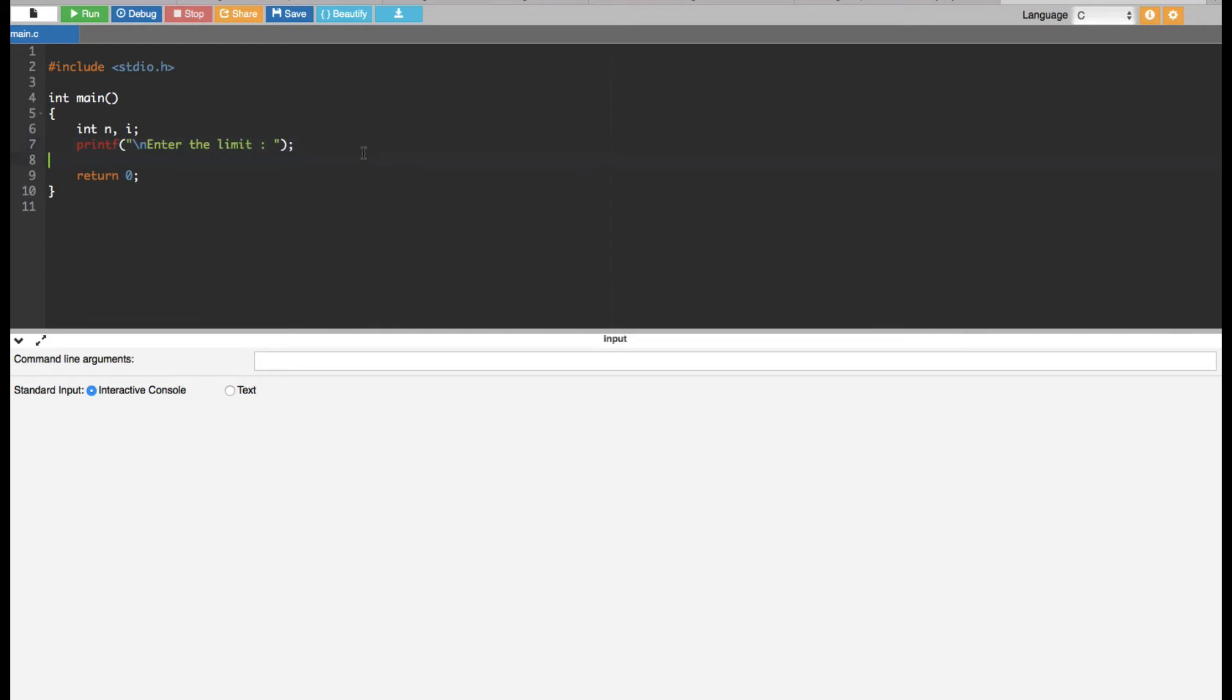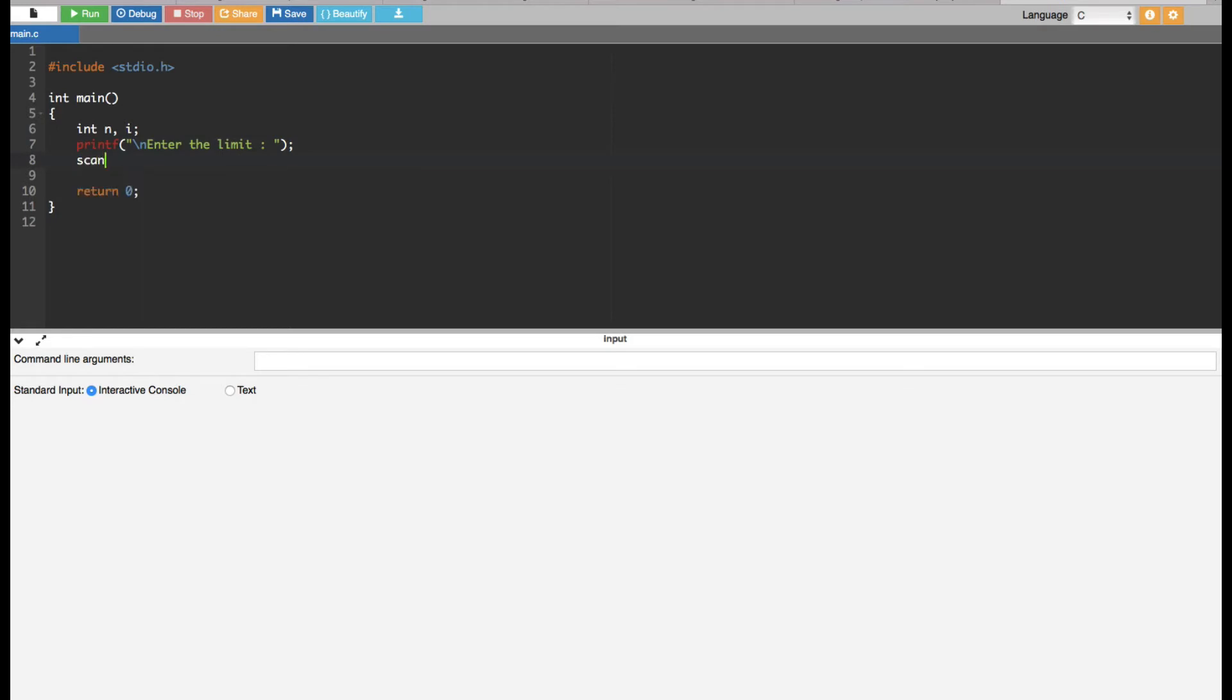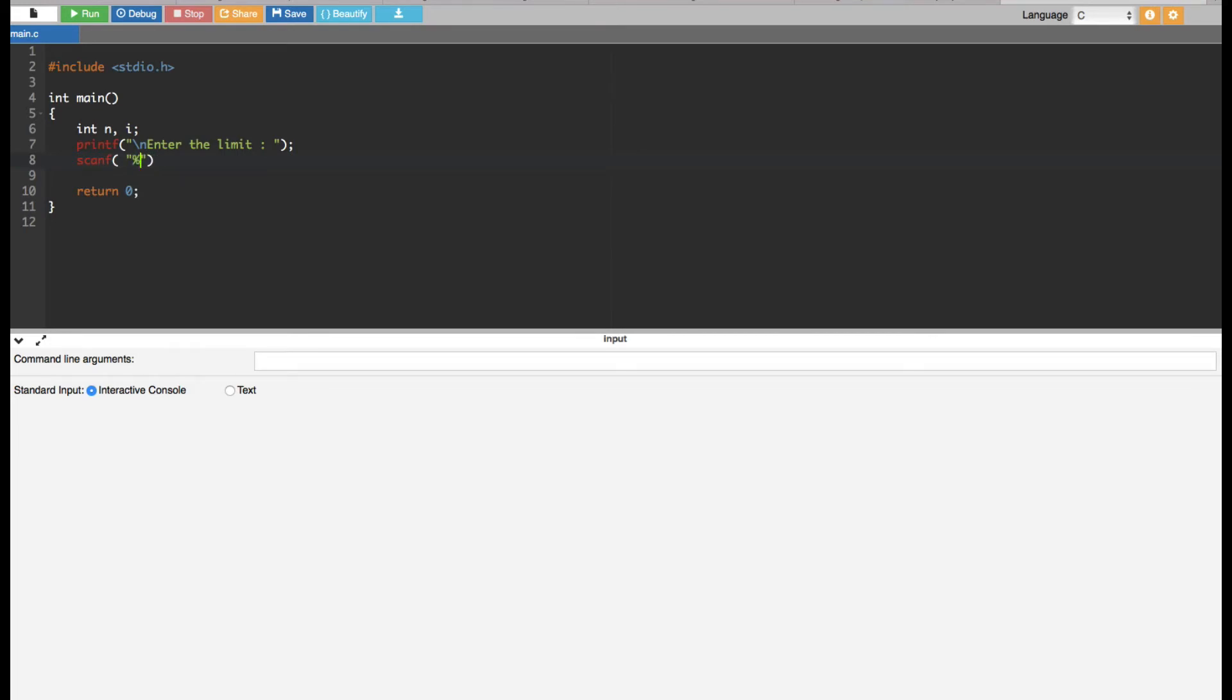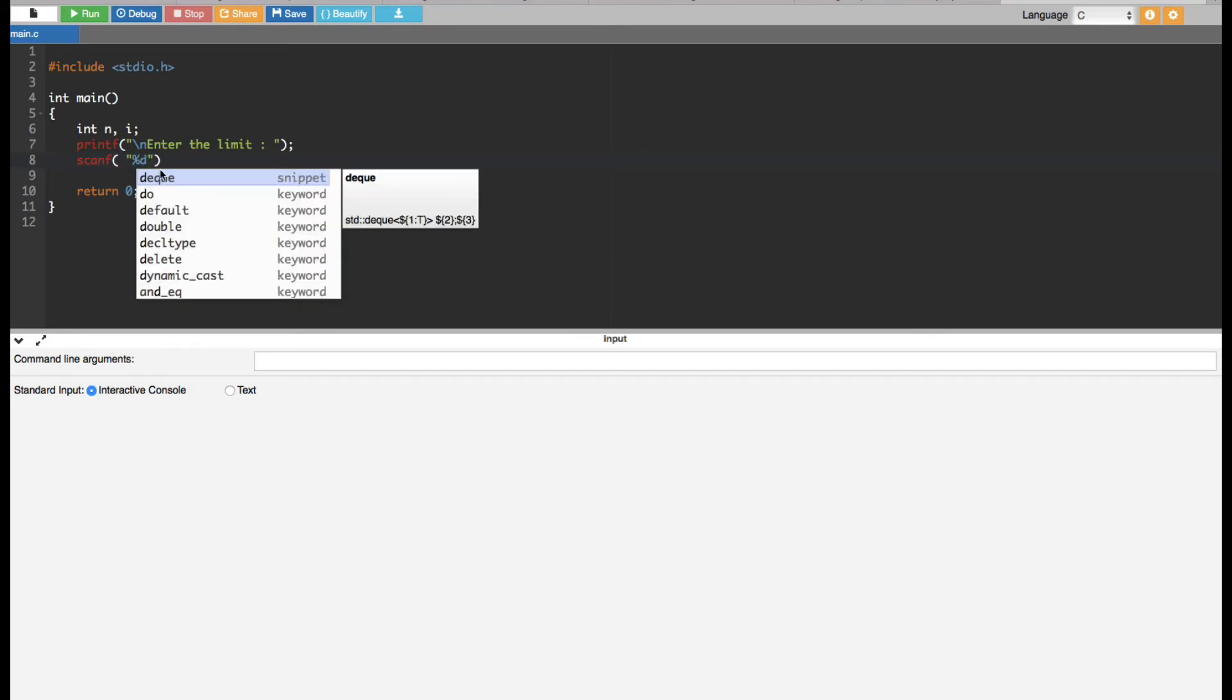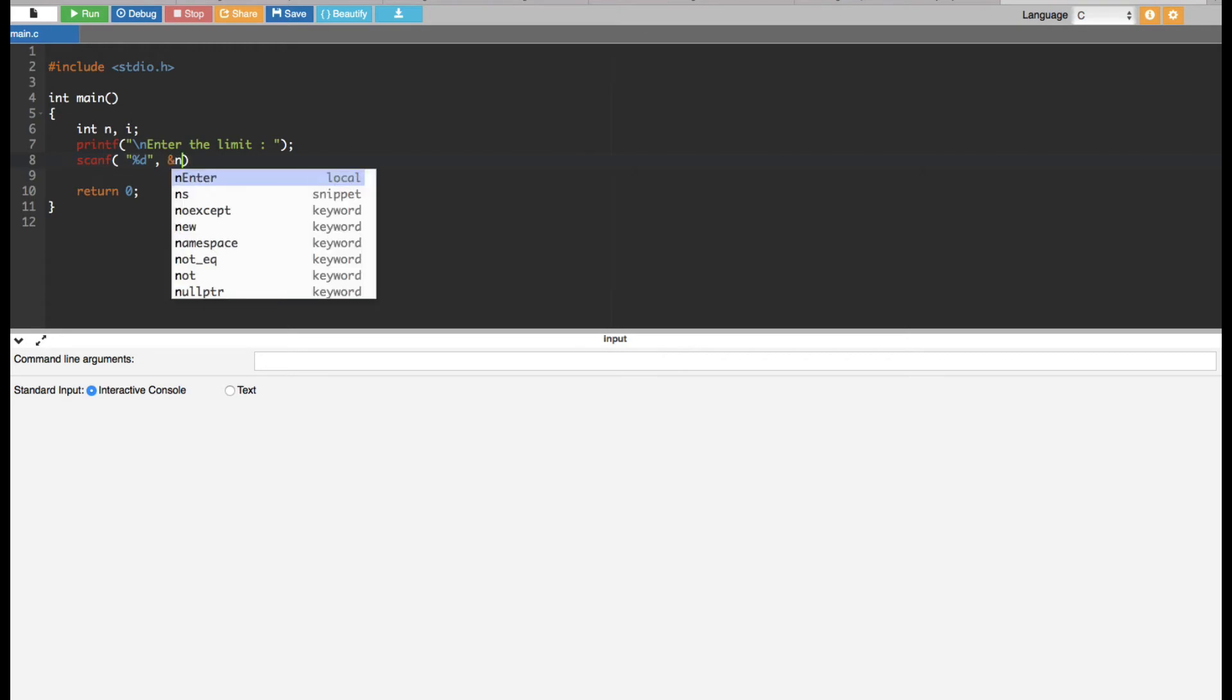And then to get the input from the user we have to put a scanf statement. In the scanf statement, the user is going to input the integer type of variable because the number, whatever the value the user is going to enter, it's going to be integer type of variable. That's percentage d. I'm going to store that one in n, so I put ampersand n right here.